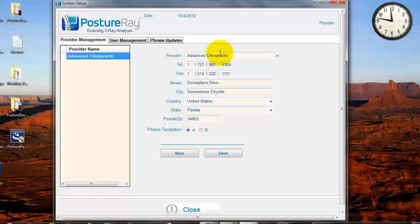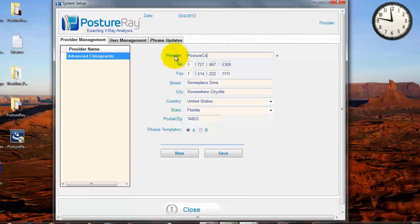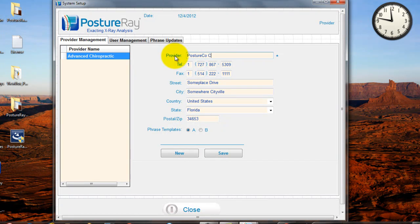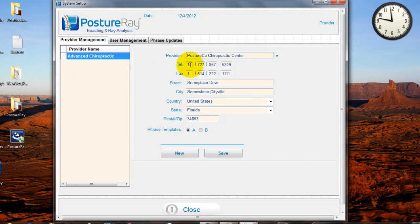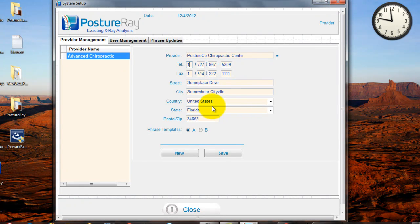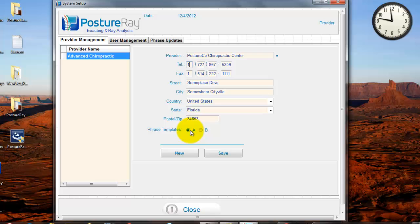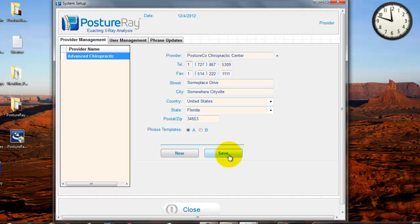I want you to change your information. So let me go ahead and change this, actually. I'm gonna put Posture Co. Chiropractic Center. Okay. Put your address, or your phone number, your fax. I want you to put in your address. Go ahead and your country, your zip code. Leave phrase templates A for right now. We'll cover that in another video. Just keep that as A. You hit save.